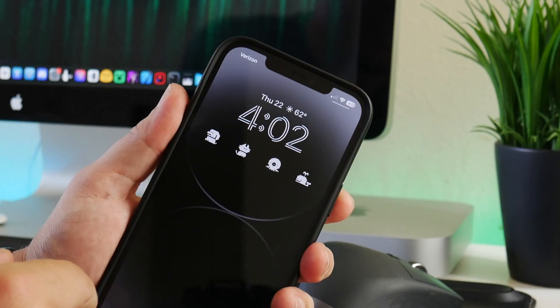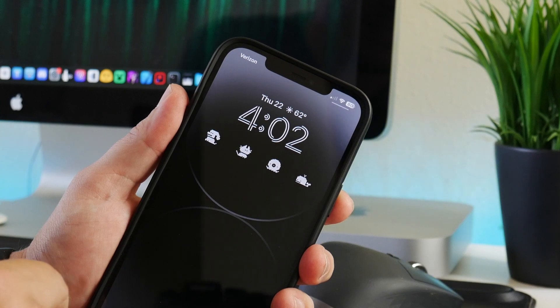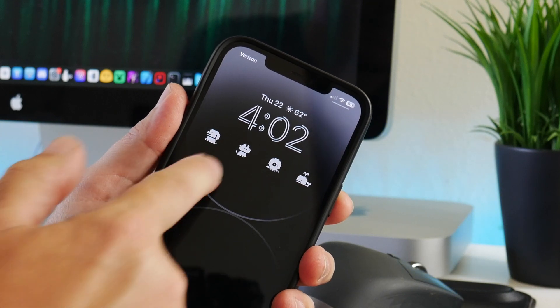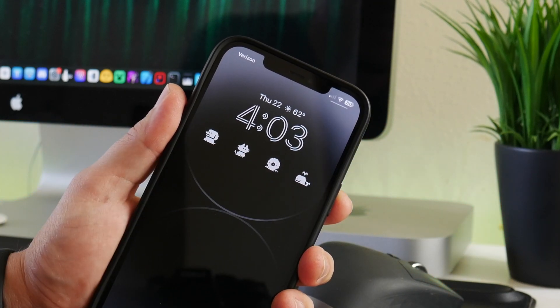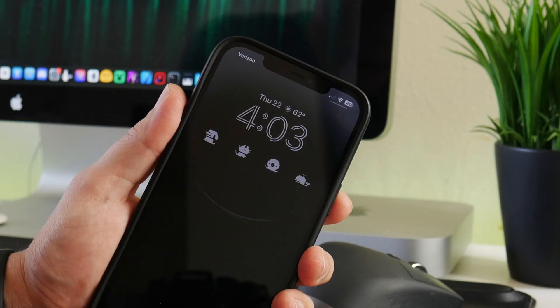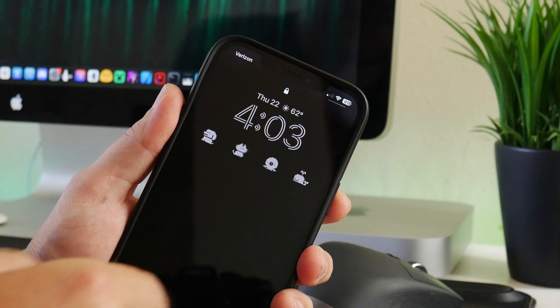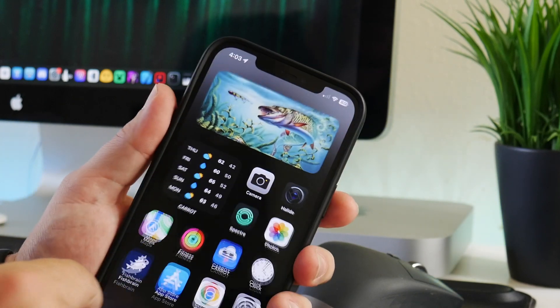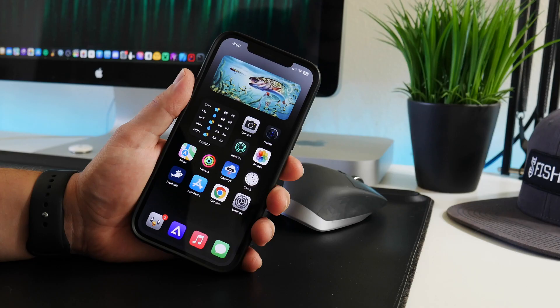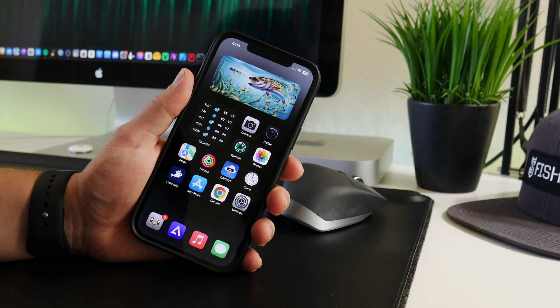And it is animated widgets, so animated widgets on the lock screen of iOS 16. I think this is super cool, so I want to show you guys how to do it. Now I am using an application to do this.